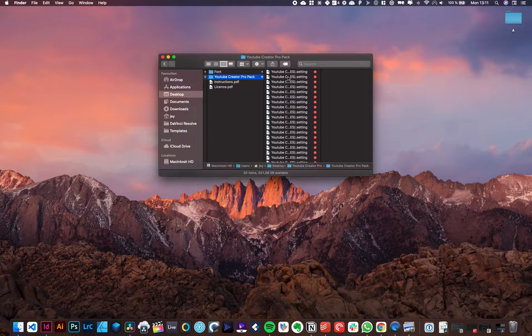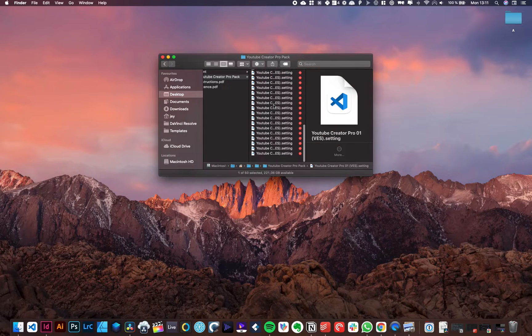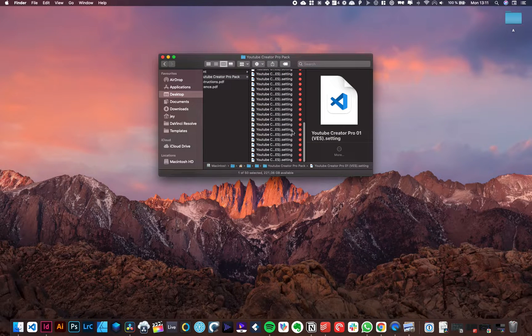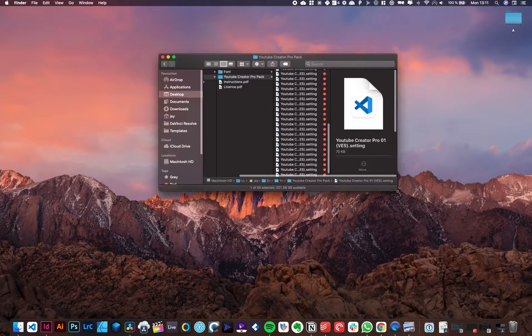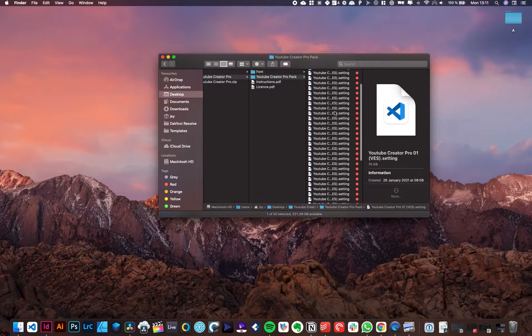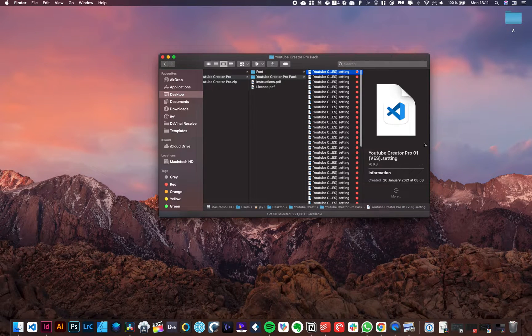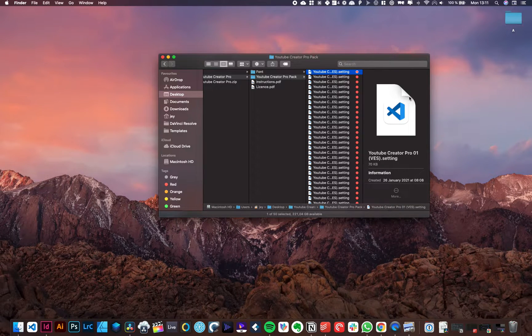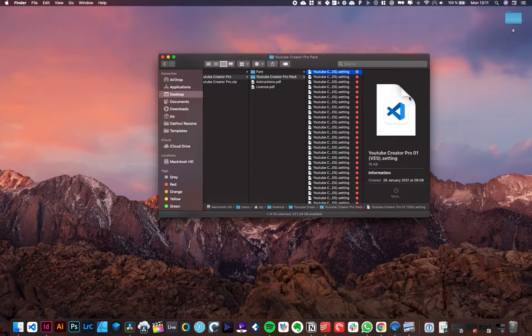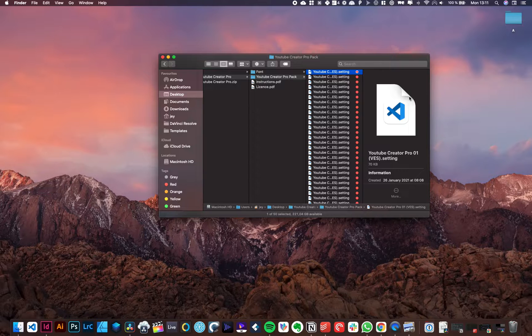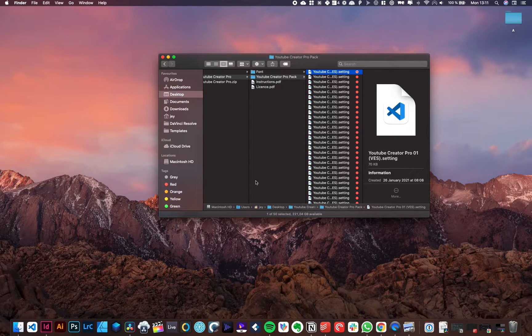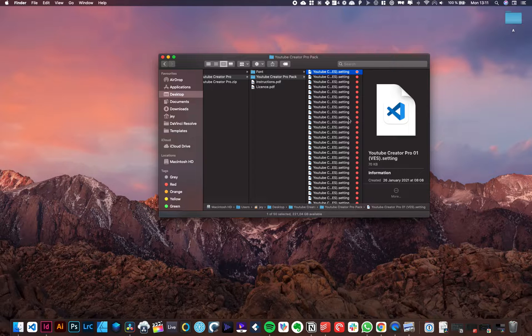Then you're just going to copy all the files of your pack. So in this instance, it's a title pack. So we're going to copy all those titles and paste them in the titles folder in DaVinci. If that's transition, we're going to paste them in the transition folder. If that's effect, we're going to paste them in the effect folder. You get the point.